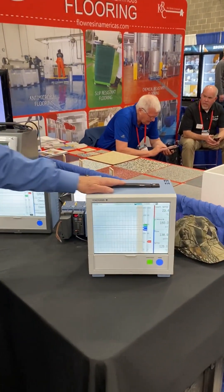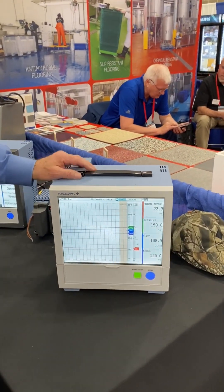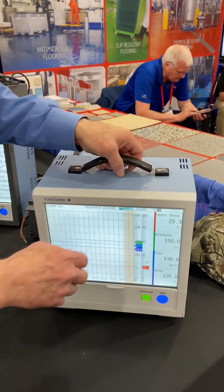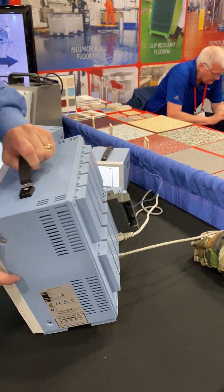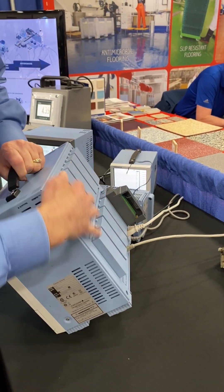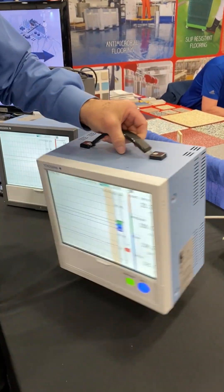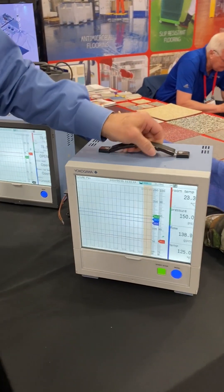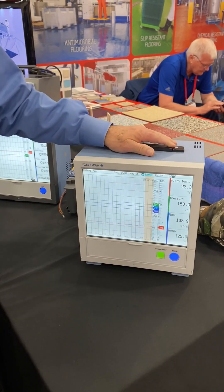These recorders are basically process type recorders. They're modular in nature. You can put as many input modules as you want in the back of this one, up to ten.